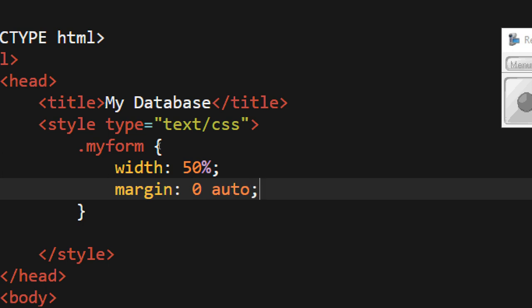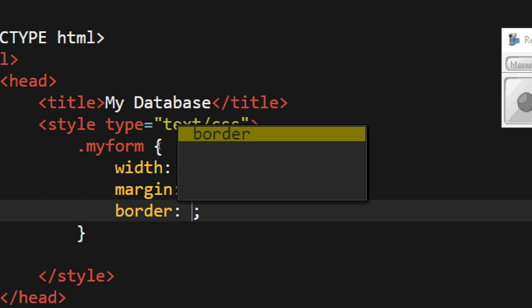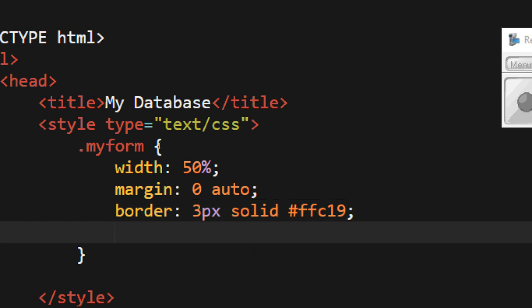Margin zero auto - it gives you, it sticks it in the middle of the page, alright. And border, I'll go three pixels solid, and I'll go, put the color FFC119. And I'll just put some padding on it, padding 10 pixels.